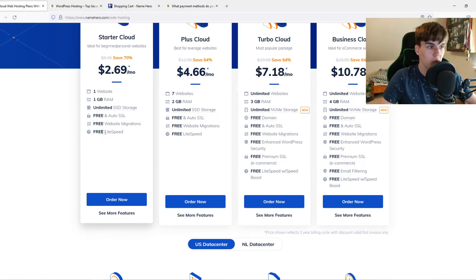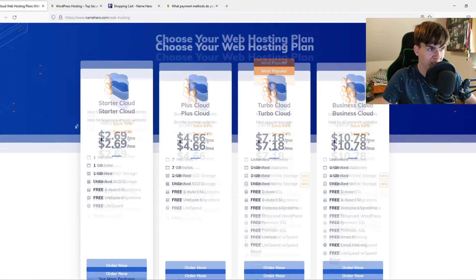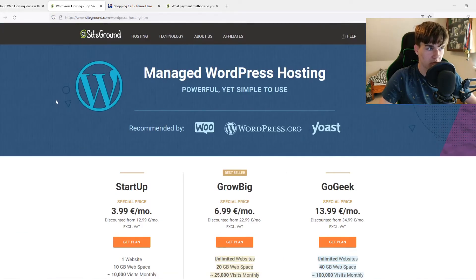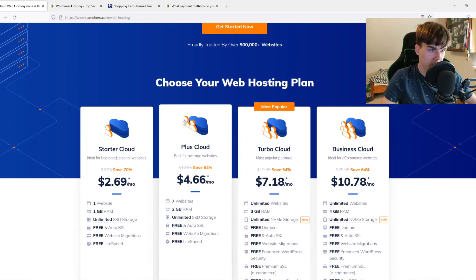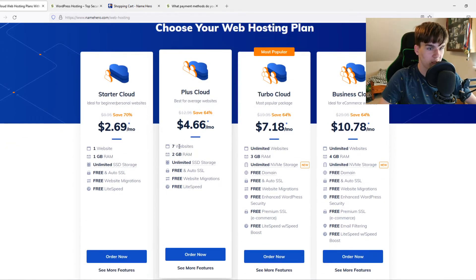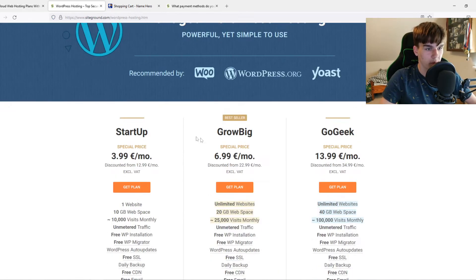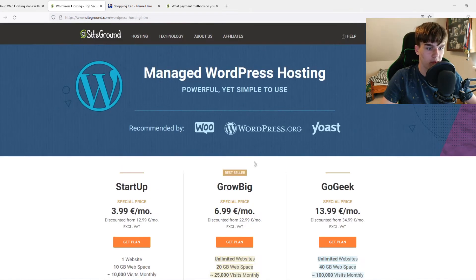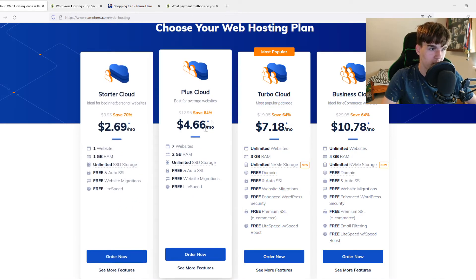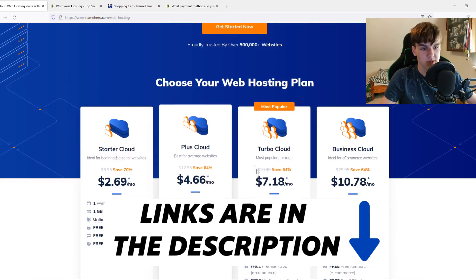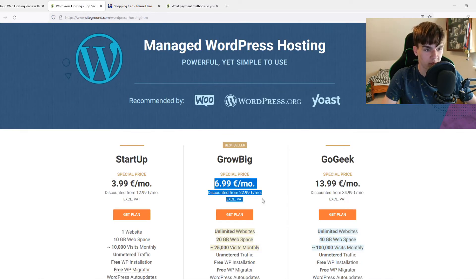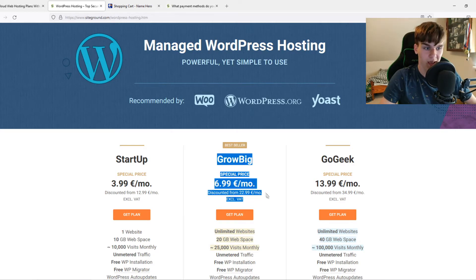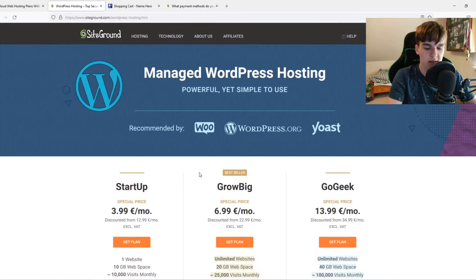You get a free SSL, free website migration, all that stuff. As you can see, it's really similar to SiteGround. You also have a plan more expensive, which is Plus Cloud. You can get seven websites, two gigabytes of RAM, etc. But the GrowBig plan is a little bit more expensive. The NameHero hostings are really, really cheap. But the SiteGround hosting is better and a little bit more expensive.